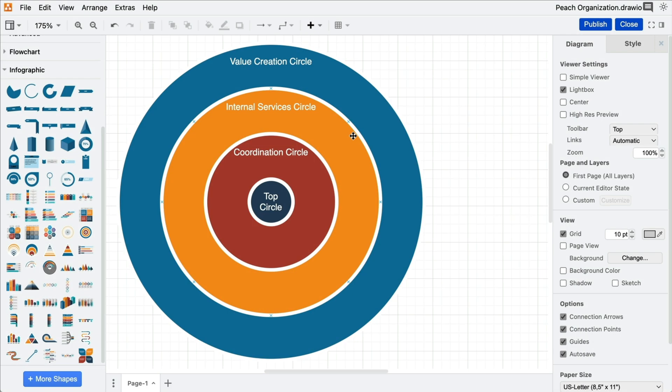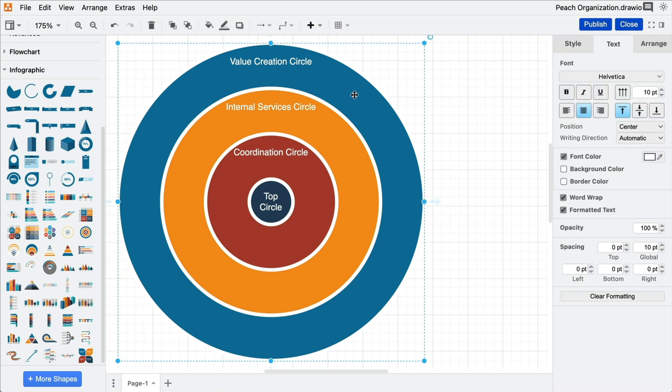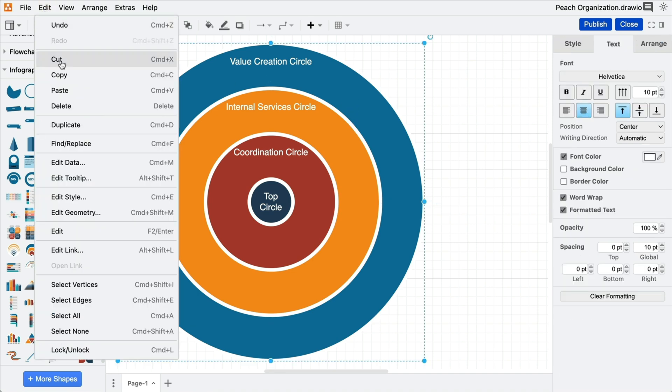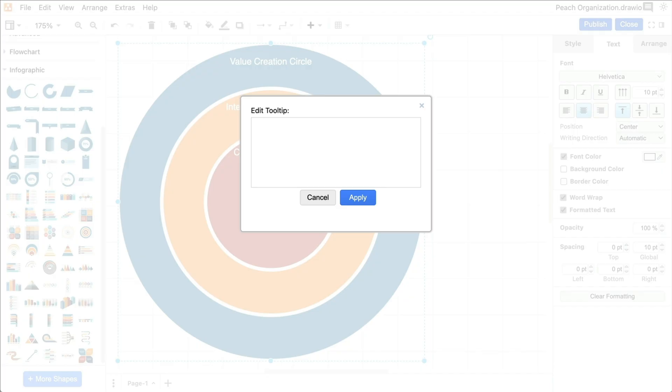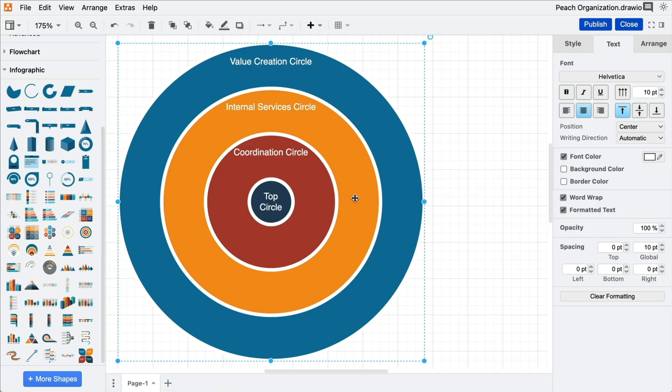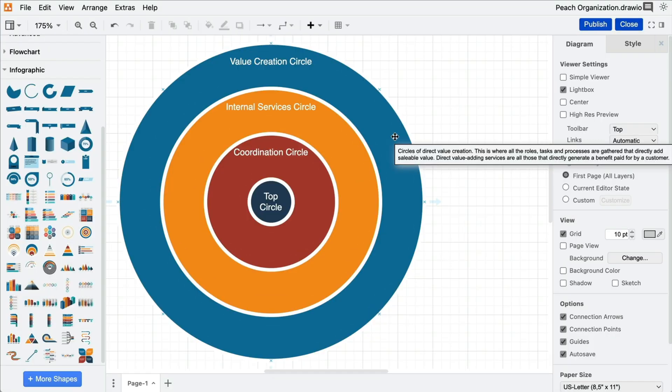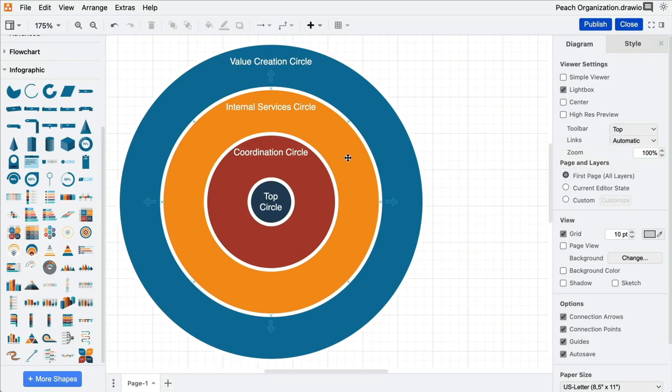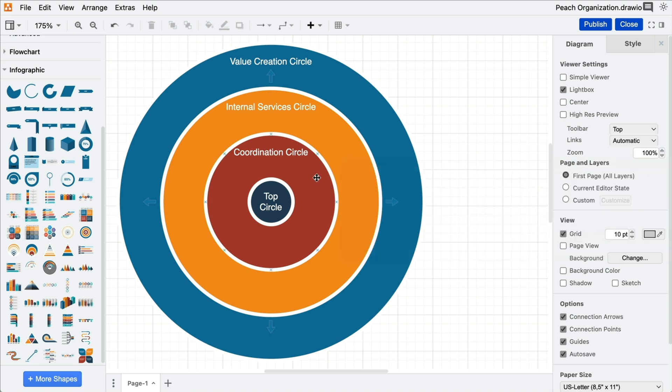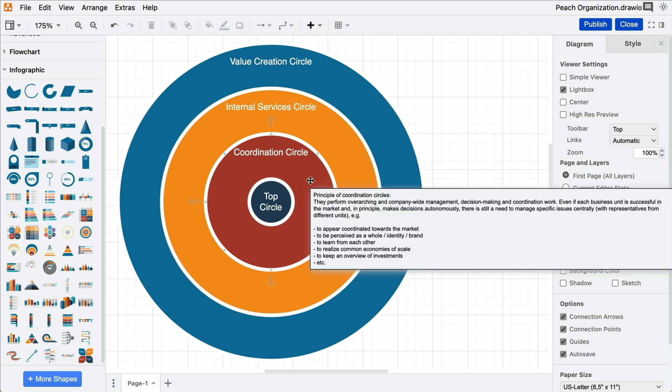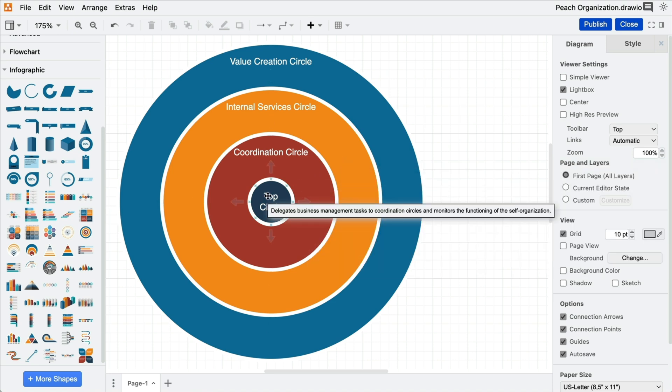Would you like to provide your colleagues with additional information about a particular circle? No problem! We have a tooltip feature for just that. Select the respective segment and add a description via Edit, Edit Tooltip. This tooltip will be visible in both Edit and View modes when you hover over the shape with your mouse.